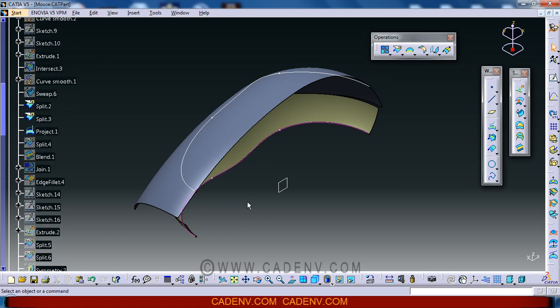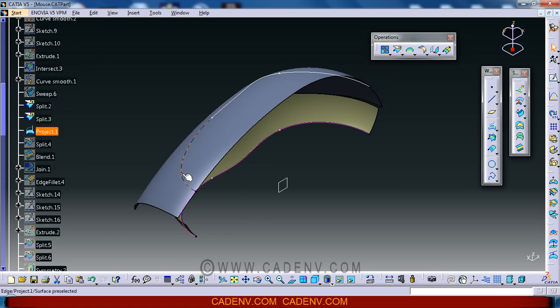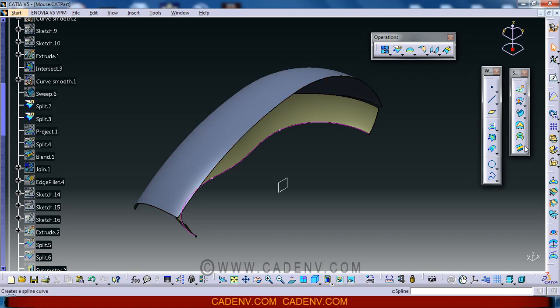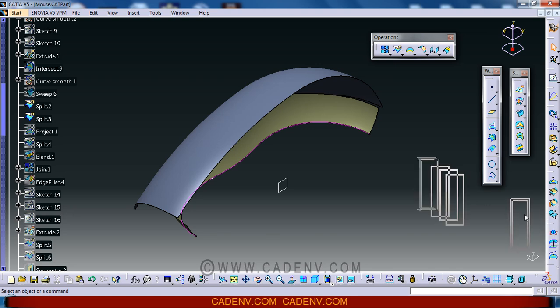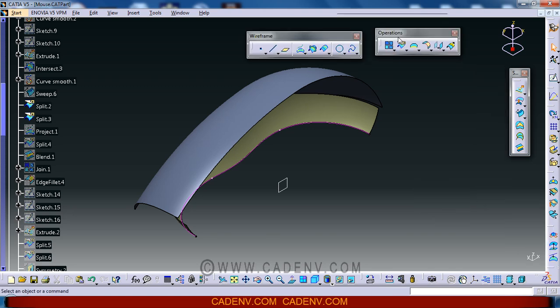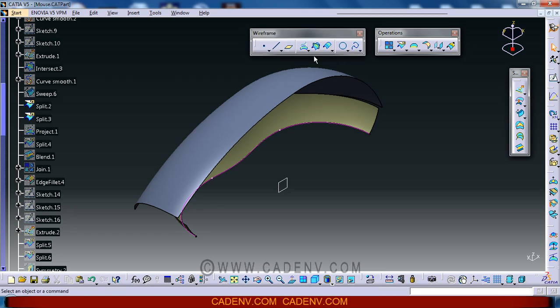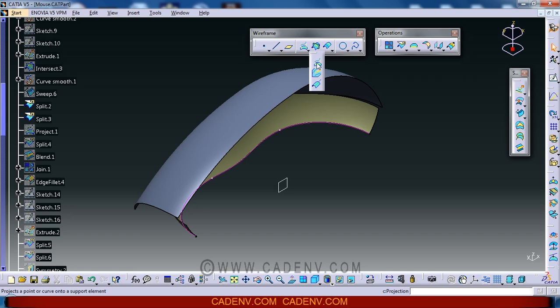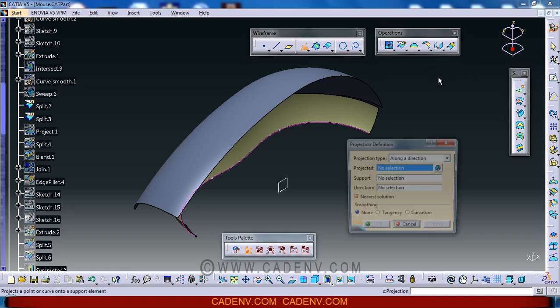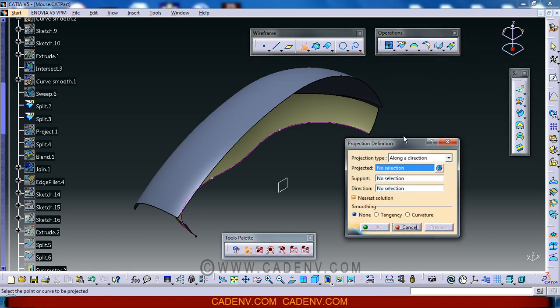You can find the project command in the wireframe toolbar. You can find this project combined curve command, and this is what we are going to use.